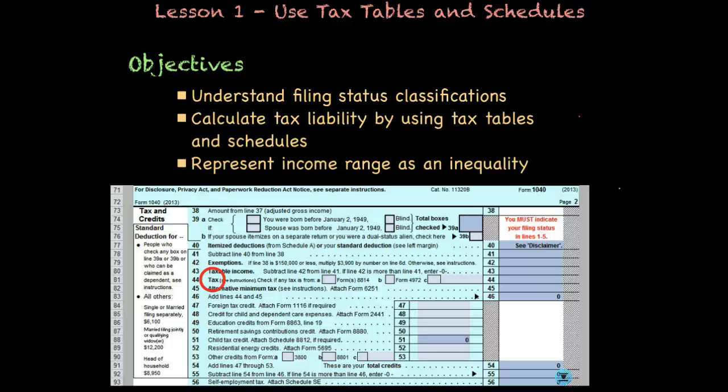Welcome to lesson one: Use Tax Tables and Schedules. Our objectives are to identify filing status classifications, to calculate tax liability by using tax tables and schedules, and to represent income range as an inequality.